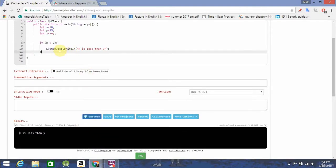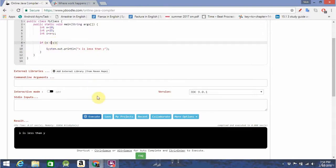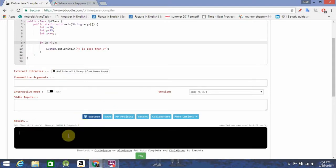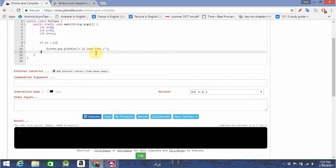But, what if this evaluated to false? What if it wasn't true? Let's see what happens. As you can see, nothing happens. This is where the else statement comes in. The else statement is used to execute actions if an if statement evaluates to false.